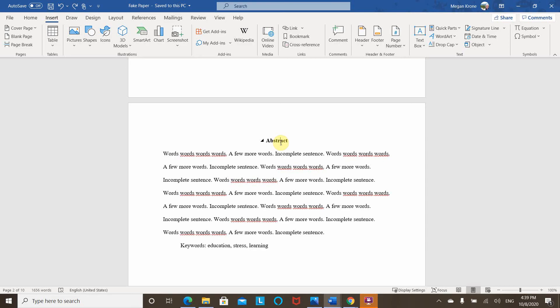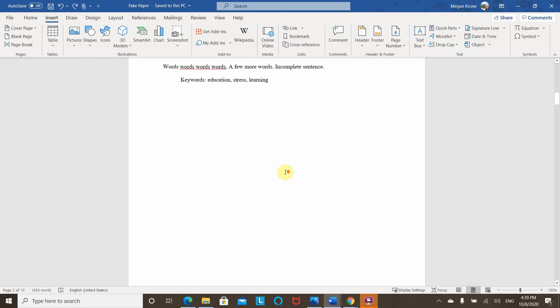list of tables, list of figures, and anything else that your submission requires, often have page numbers that are Roman numerals, lowercase, and centered at the bottom of the paper.